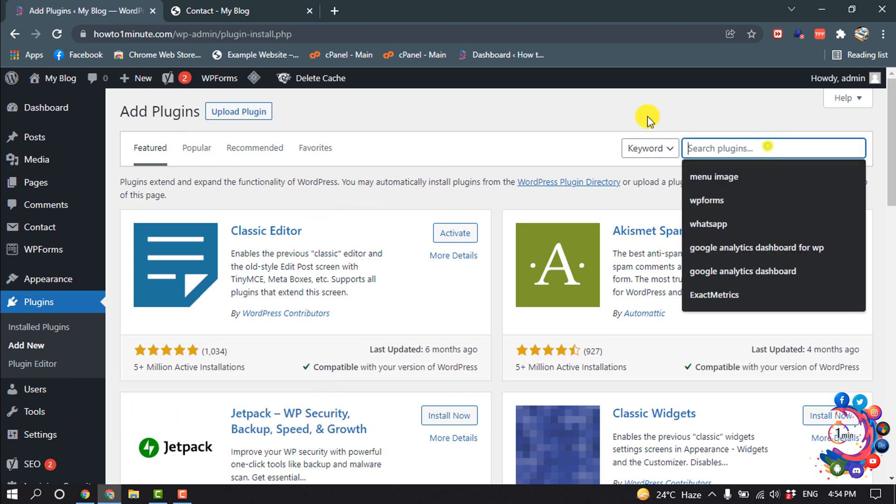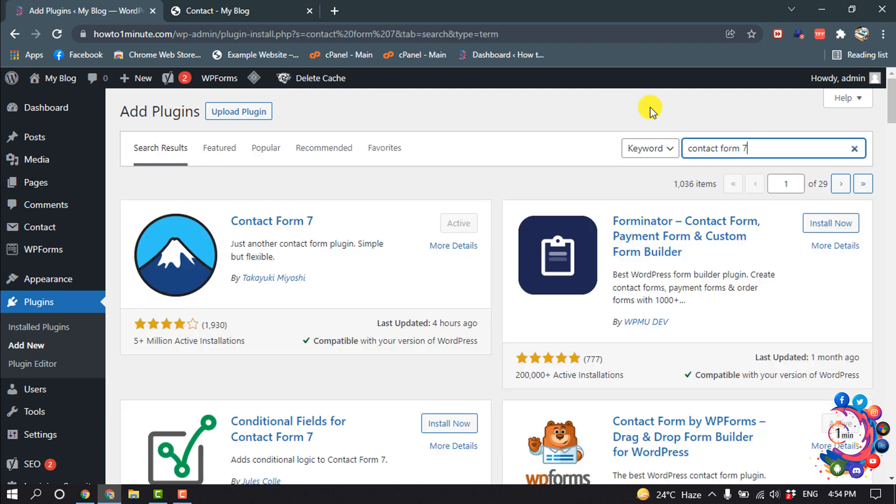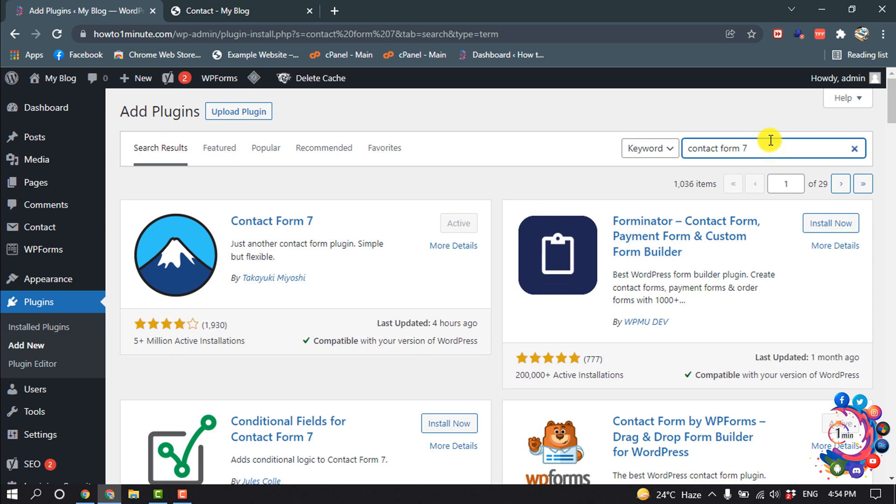So search here Contact Form 7 and install this first plugin from here. And then search here Contact Form 7 reCAPTCHA.